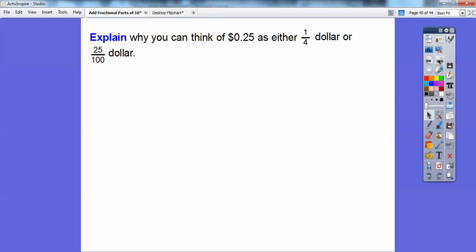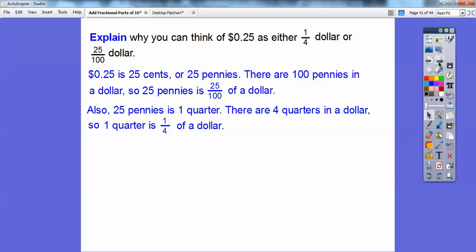Explain why you can think of 25 cents as either 1 quarter dollar or 0.25 hundredths of a dollar. Well, 0.25 of a dollar is 25 cents — 25 pennies. Since there are 100 pennies in a dollar, 25 pennies is 0.25 hundredths of a dollar. Also, 25 pennies is the same as 1 quarter. Since there are 4 quarters in a dollar, 1 quarter is 1 fourth of a dollar. So 1 fourth is the same as a quarter of a dollar.